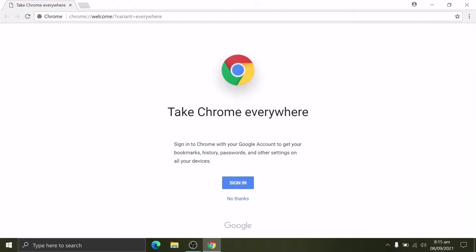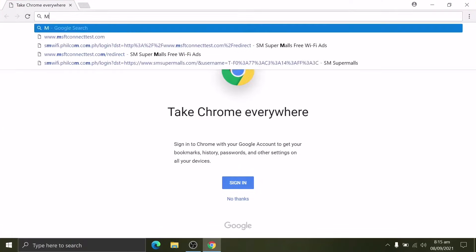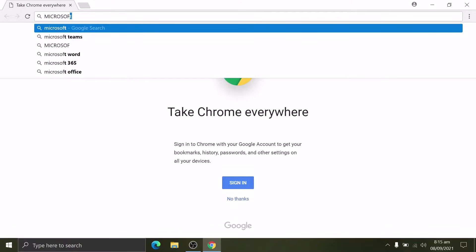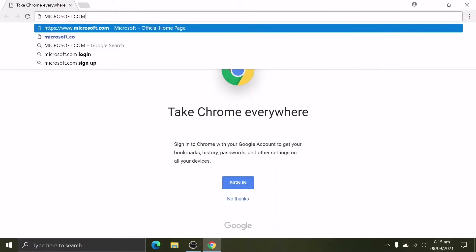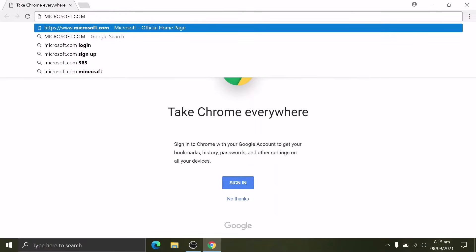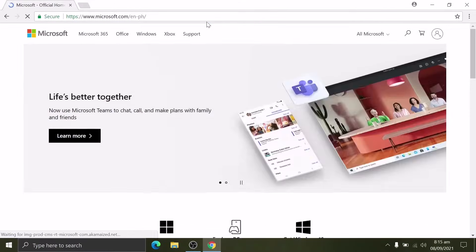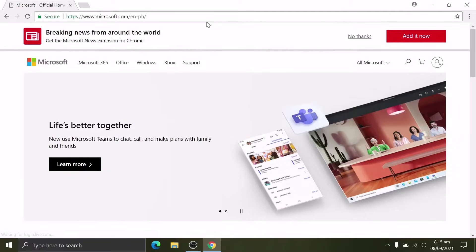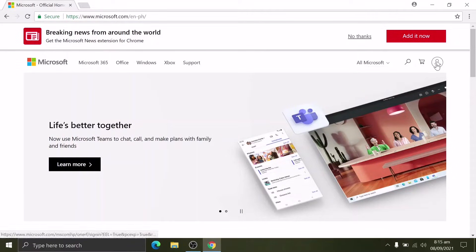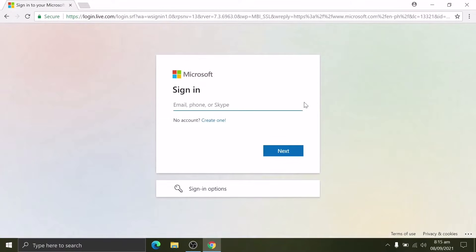Prior to that, we need to create a Microsoft account. Let's open our favorite browser. On the address bar, search for Microsoft.com. Here on the Microsoft website, let's create an account by clicking here: Create One.